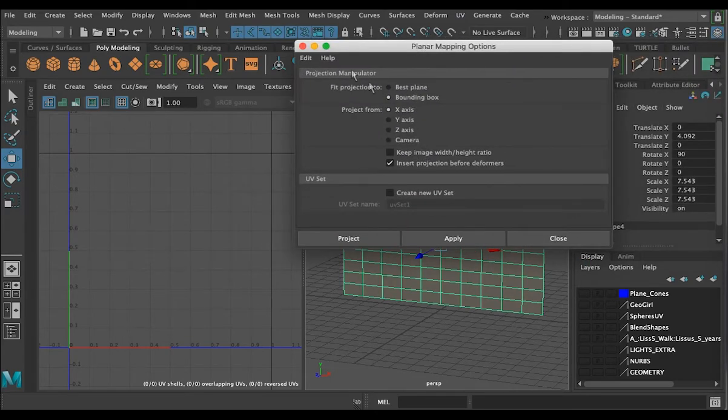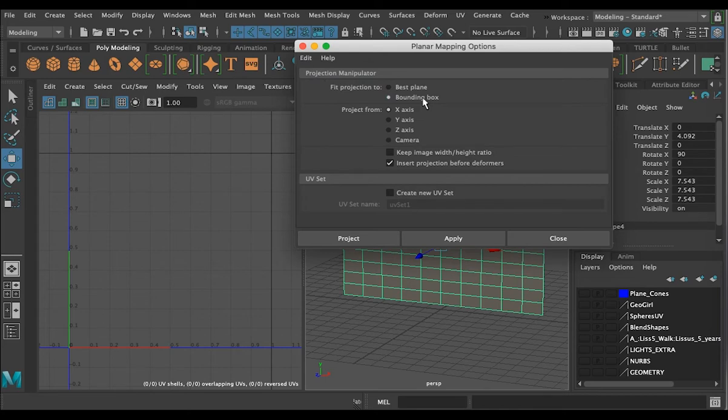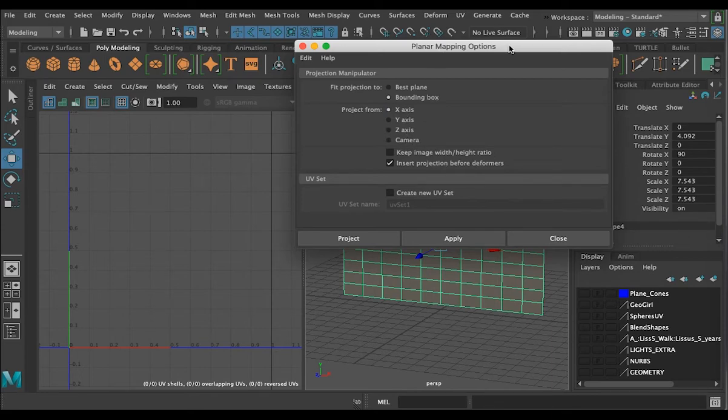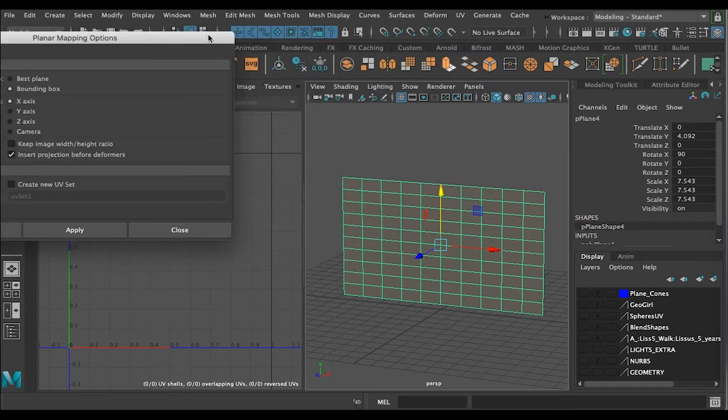If we go to the option box, it's a good habit to always start by resetting the settings. Next, down here we have the fit projection to best plane or bounding box. Bounding box is exactly the size of the object. Project from x-axis, y-axis, z-axis, or camera.